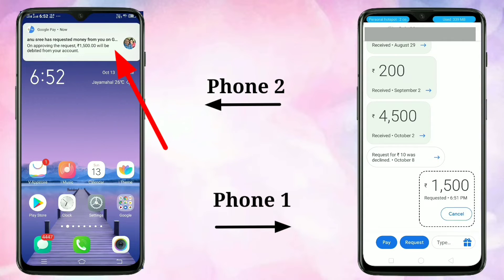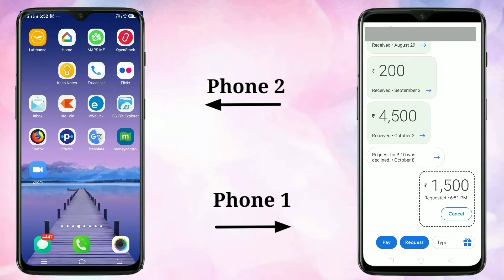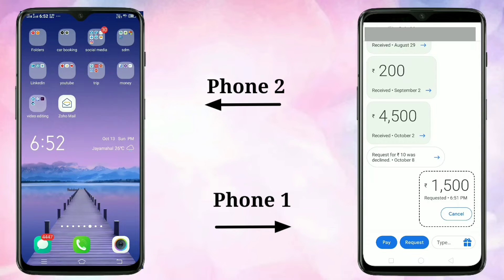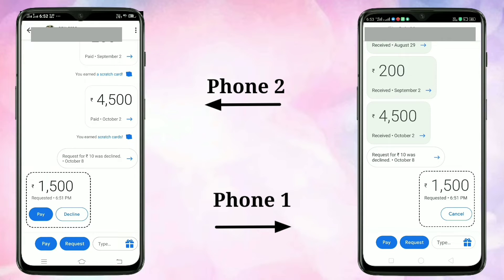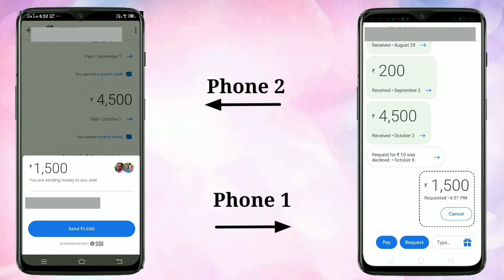Open Google Pay on Phone 2, then select the contact from whom you got the request. Here you can see two options: Pay and Decline. If you want to decline, tap on Decline, and if you want to pay the requested money, tap on Pay.